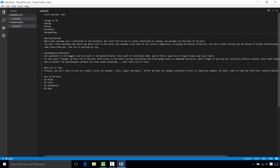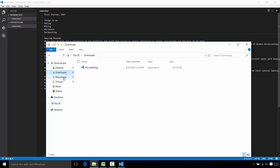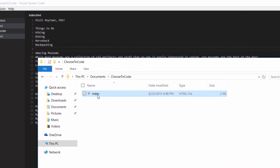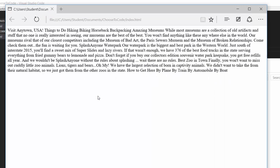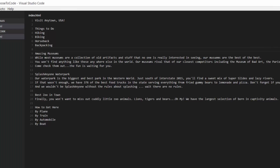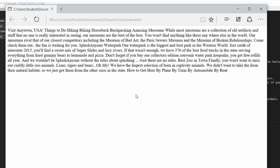Now if I browse the location where we created the project, I can go to my Documents, go to Choose to Code, and there's the file I created. Let's double click on that file and see what comes up. You'll notice there's just a bunch of text all thrown together. Even though in Visual Studio Code you can see that you have a title, a list, and a couple of paragraphs with formatting — when you open it in your browser, it's all thrown together. So let's go ahead and add a bit of formatting.